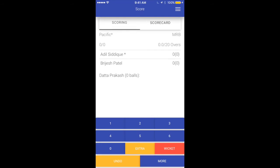This is our main scoring screen. On top you see the two teams playing, with an asterisk next to the team that is batting — here Pacific team is batting. The score is 0 for 0. On the Mountain Region side we have no balls bowled yet out of 20 overs. Adel is on strike with an asterisk, Brijesh is the runner, and Dutta Prakash is bowling. From this screen it's super easy to score — all you have to do is click any of the buttons from the button pad.